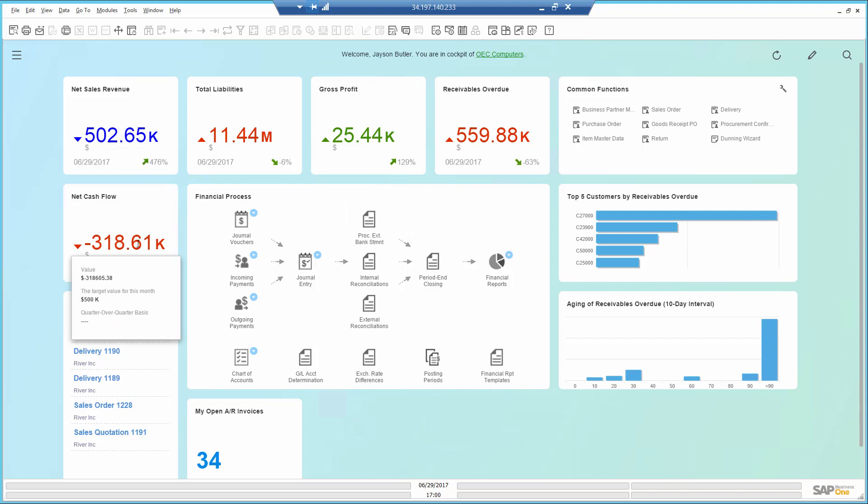However, the cash flow is not anywhere close to my target and looks like our expenses exceed our income. This confirms my suspicion that customers are simply not paying.